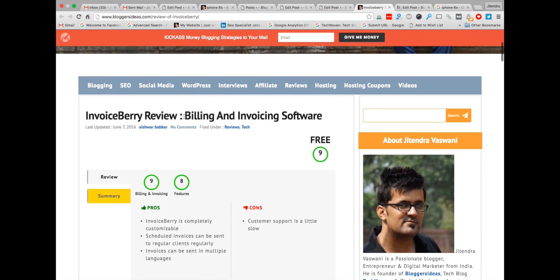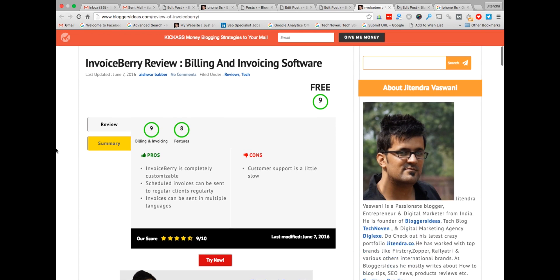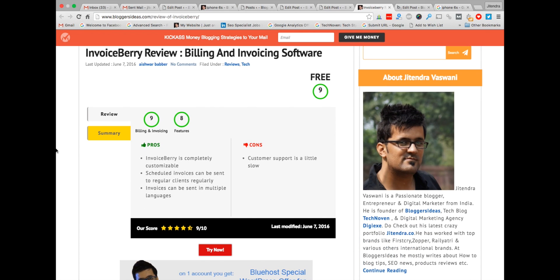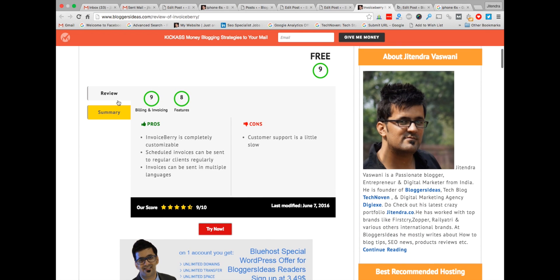Suppose I am reviewing this product — an invoicing or billing software. I'm giving the review feature for this product which is for free. I'm rating the features: billing — 9, invoice — 9, features — 8. Pros and cons, summary, the overall rating is 9. You can list it here.